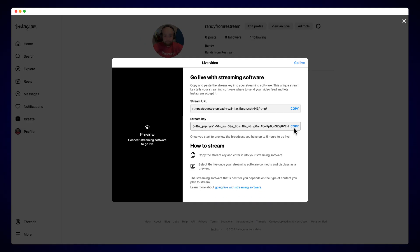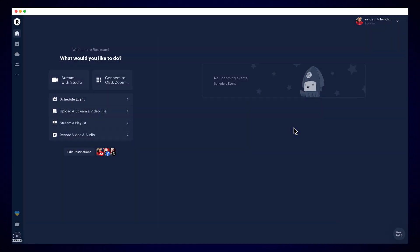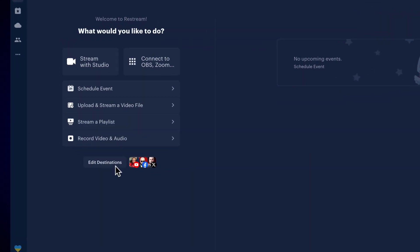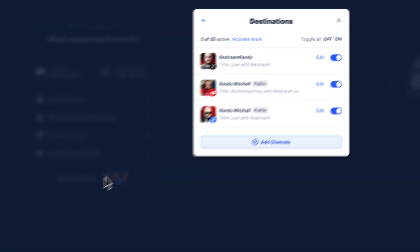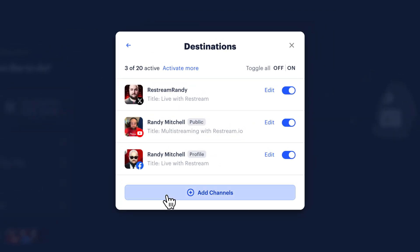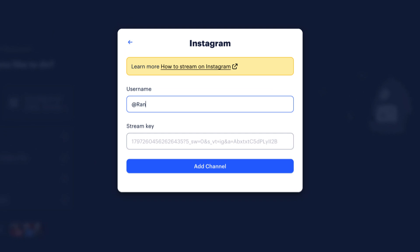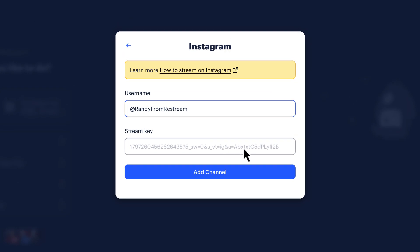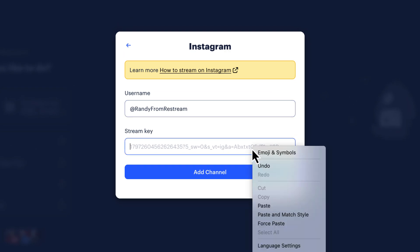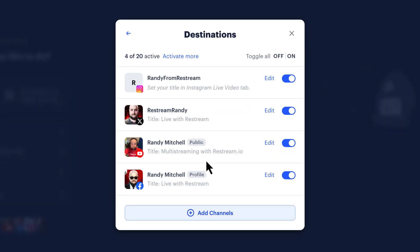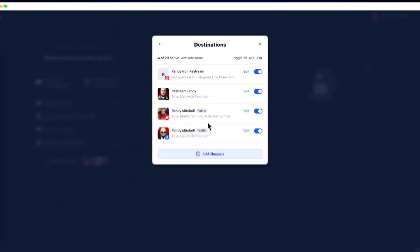Now, let's head over to the Restream home screen and add your Instagram account. To do that, click Edit Destinations, followed by Add Channels. From here, choose Instagram. Then enter in your username and the stream key we copied earlier. And there you have it. Instagram is now connected to Restream.